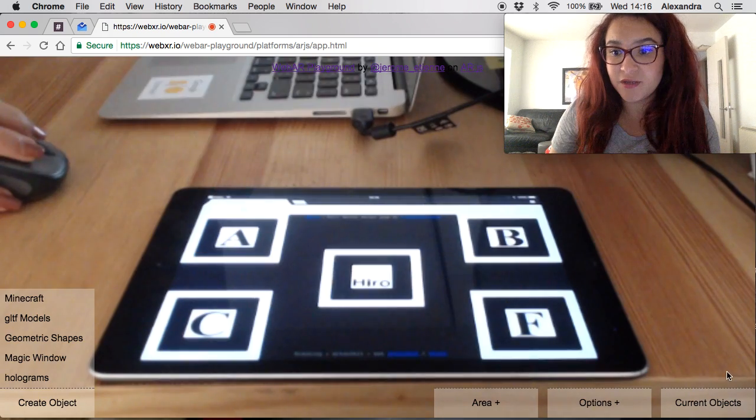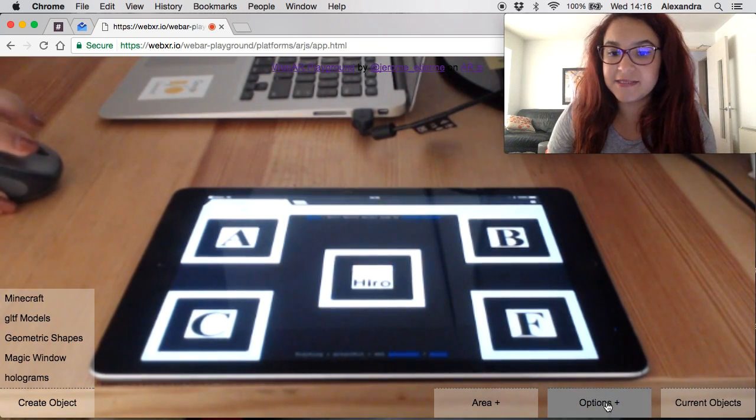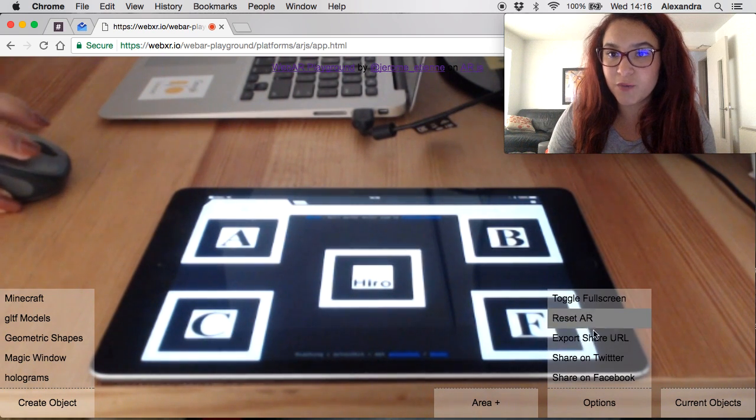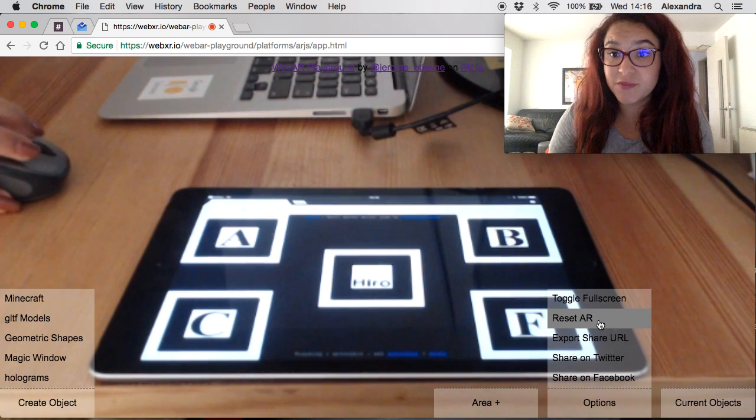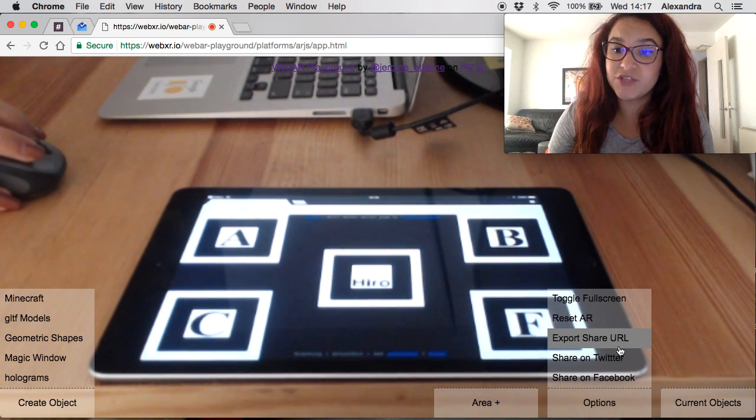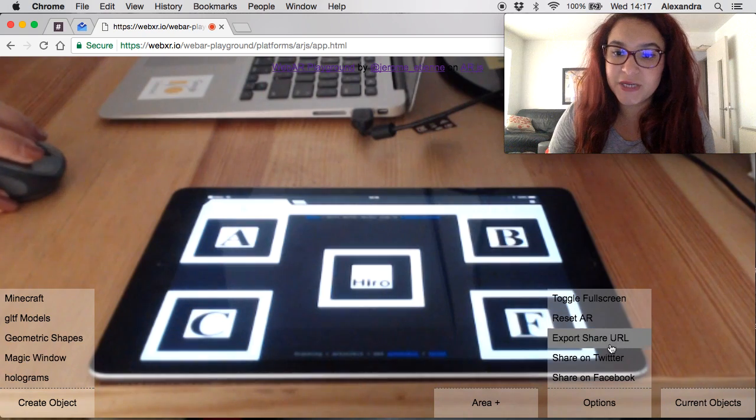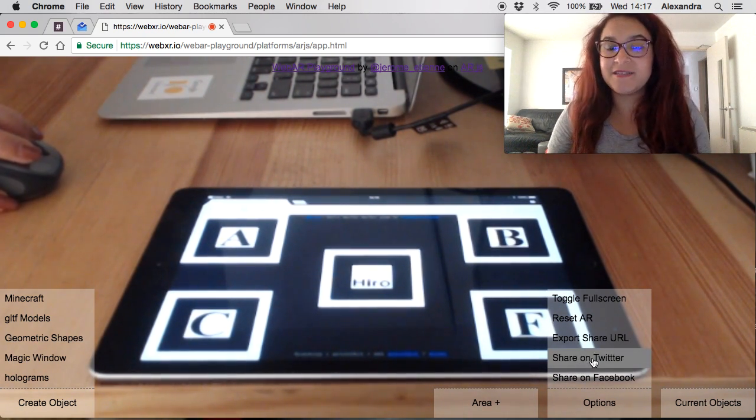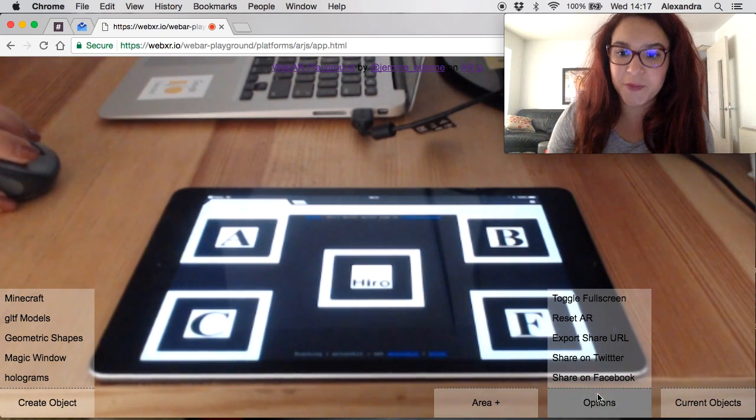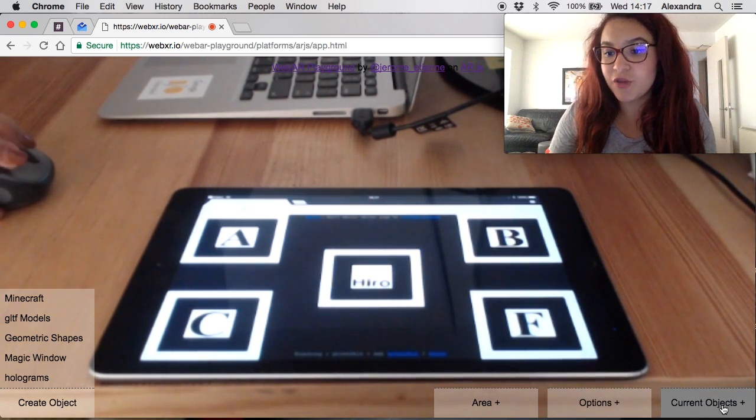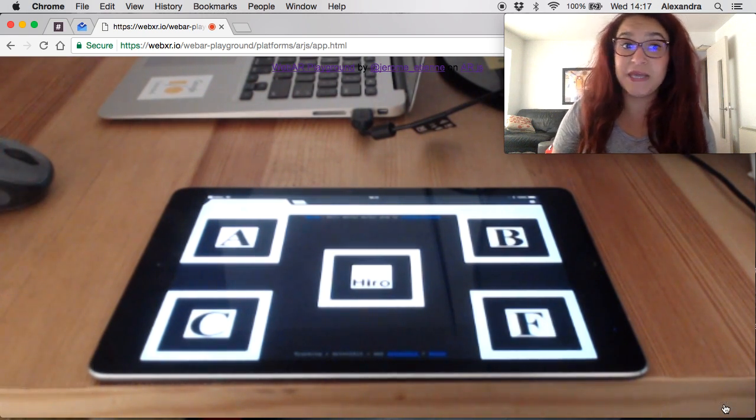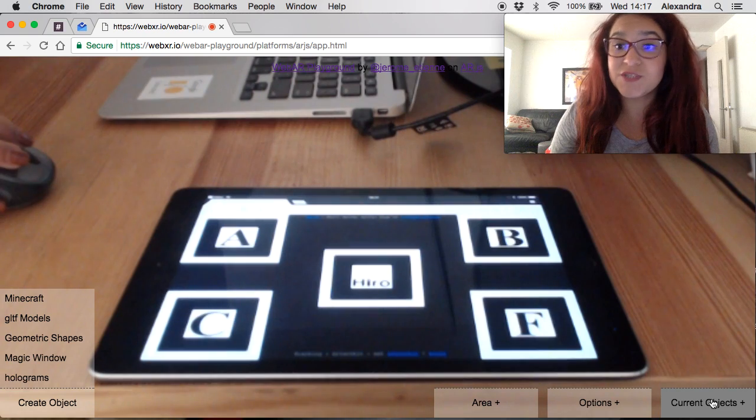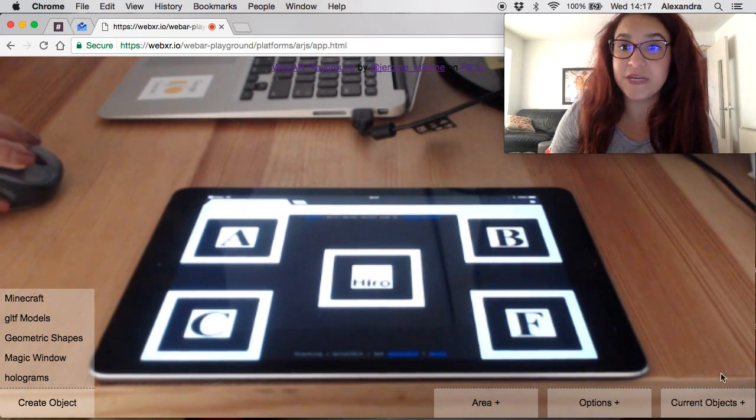Once that's done you click to come back and in the options menu here we're going to see that later. You have reset AR so that will reset the scene, export the share URL or toggle full screen, and share on social media because shareability is a very important part of WebAR Playground. This last menu here are the current objects that you see on your scene. At the time being we don't have any but once you start adding you will see all of your 3D here.